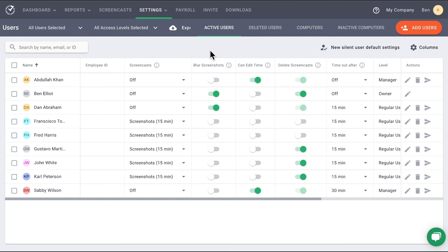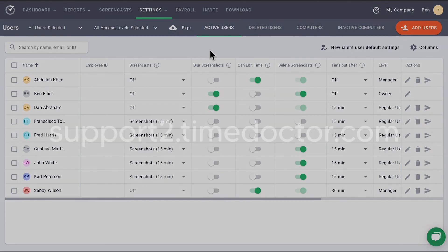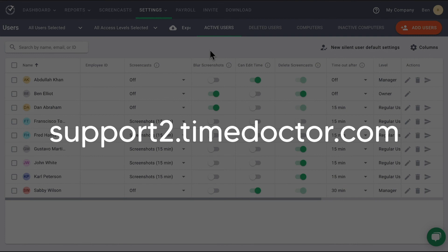And that concludes the overview of the Users page. If you would like more information, please visit our Time Doctor Support page.